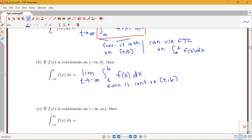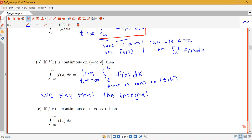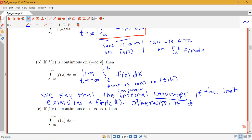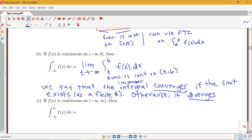Now let's introduce some terminology. When we evaluate these limits, sometimes the result will be a finite number, and sometimes it will be infinity, negative infinity, or the limit may not exist. We say the improper integral converges if the limit exists as a finite number, and otherwise we say it diverges. We're rewriting these integrals as limits, evaluating those limits, and drawing a conclusion about whether the integral converges to some number or diverges.